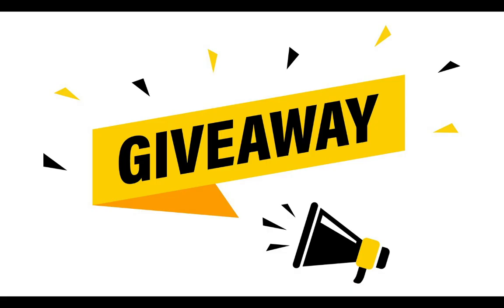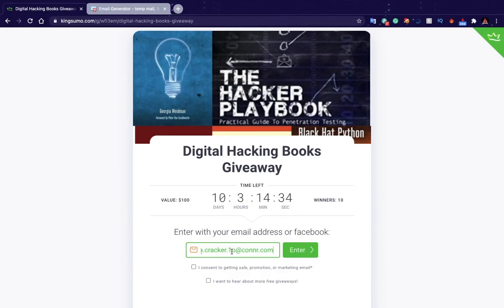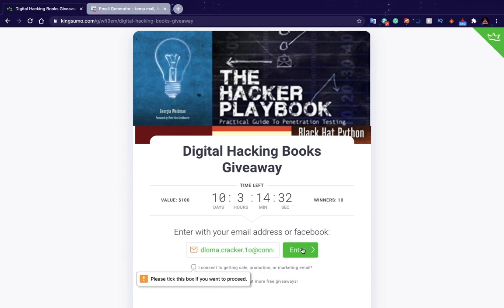Hacking books giveaway has been there. Giveaway link in the description. Let's see how to enter into the giveaway.